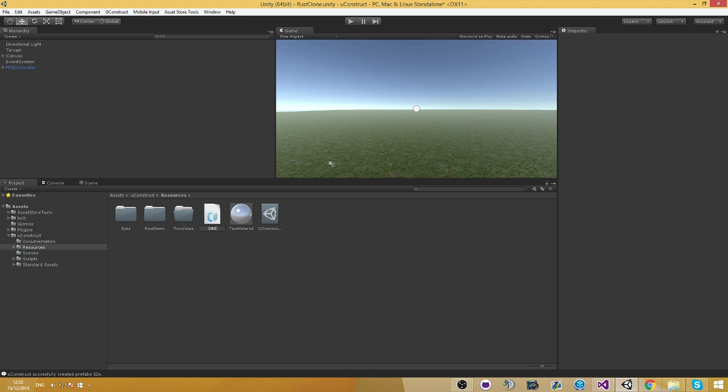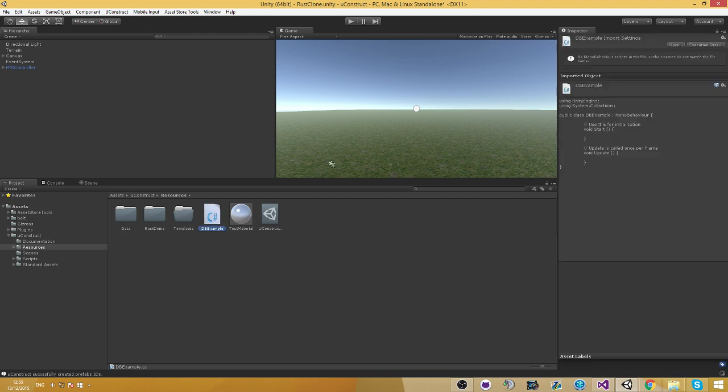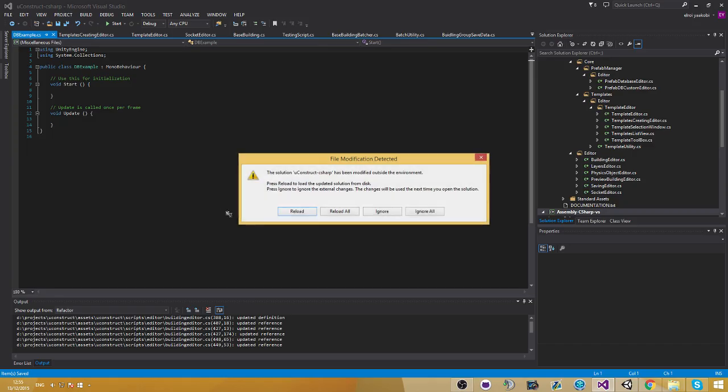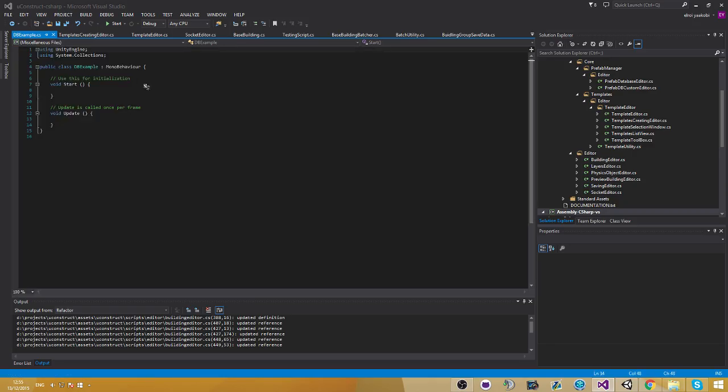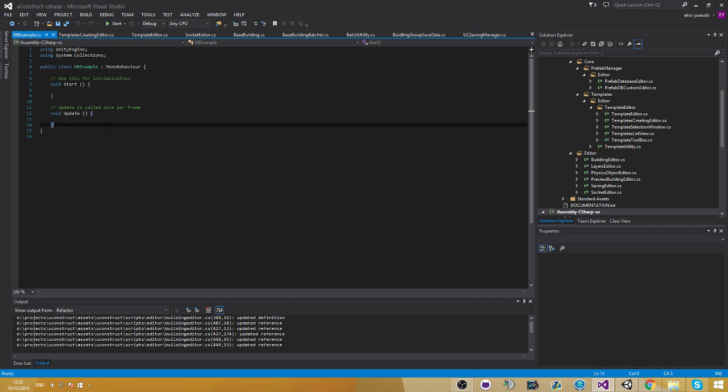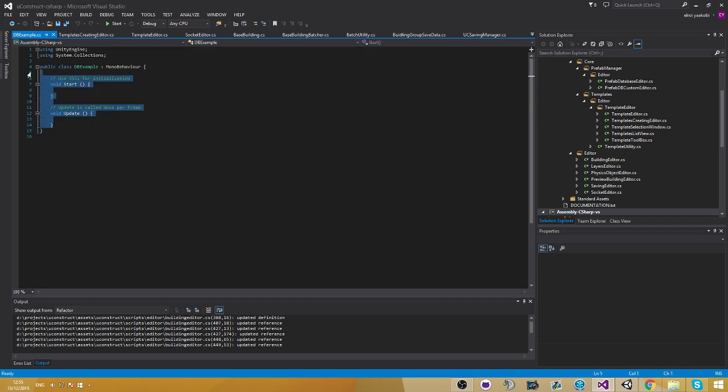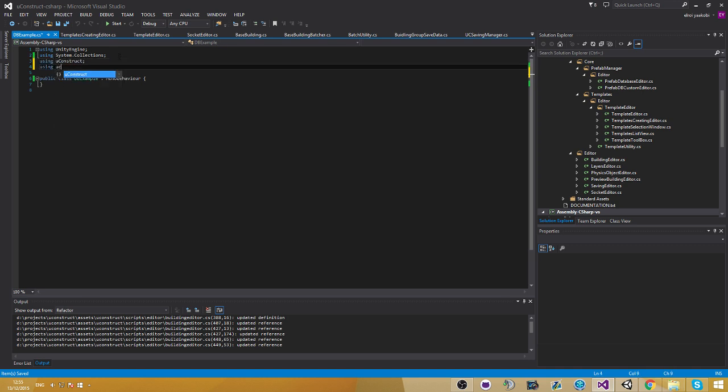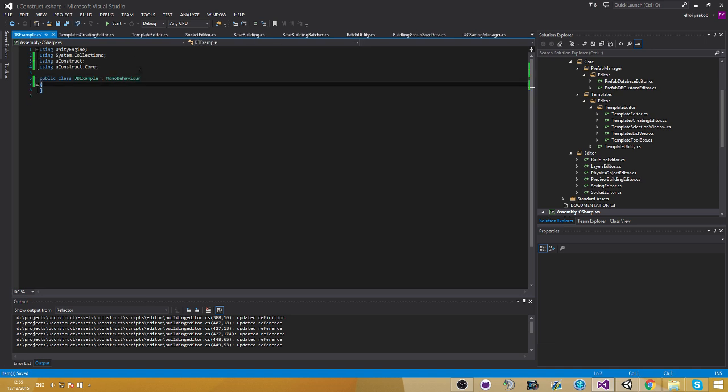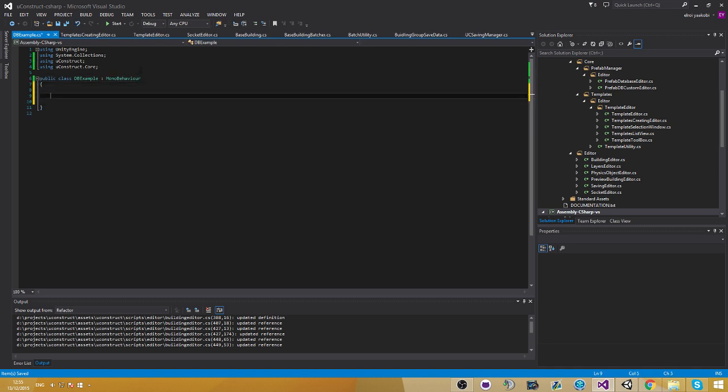Sorry, oops. DB example. Let's go ahead and engineer some references. Oops. And also using uConstruct.Core. Now that's pretty useful. I'm going to show you now how you're going to use this.